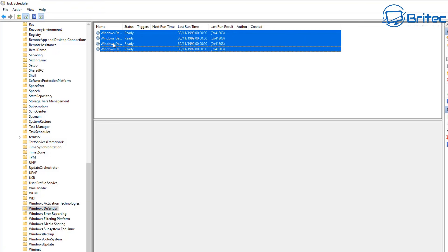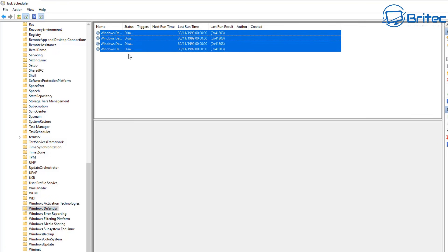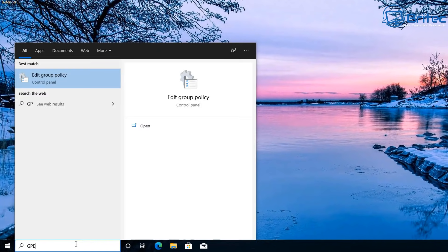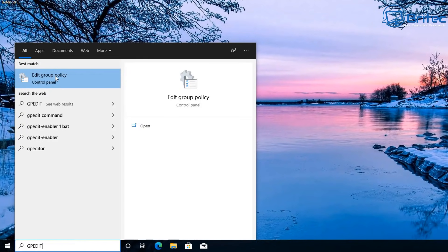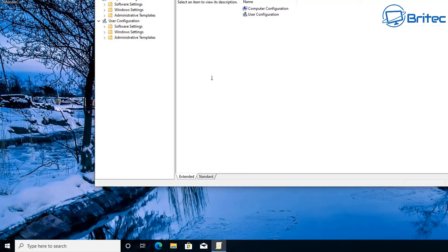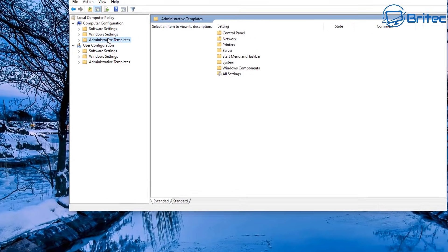You can either click on disable or right-click and disable. You don't want to delete these - just hit the disable button. Now they're all disabled. Go to your Group Policy Editor by typing 'gpedit' in the search box and this will open up the Group Policy Editor.